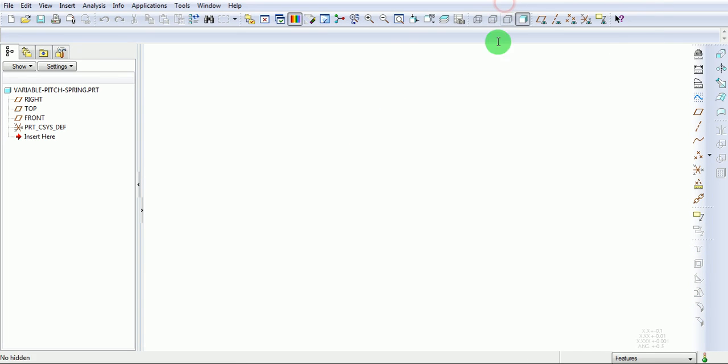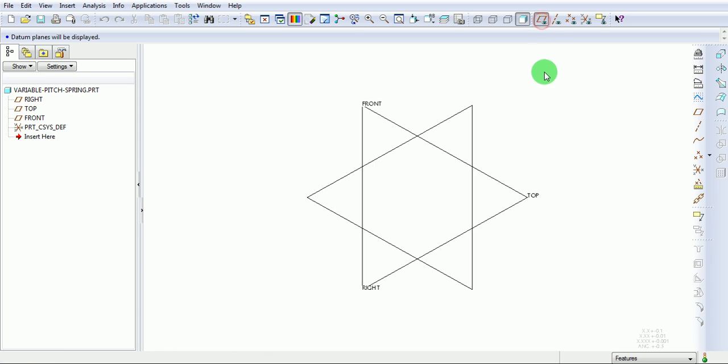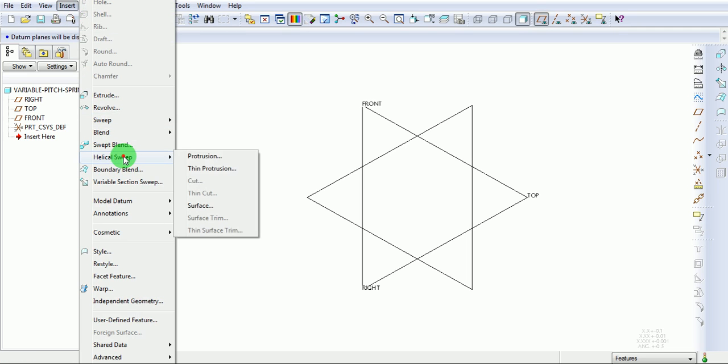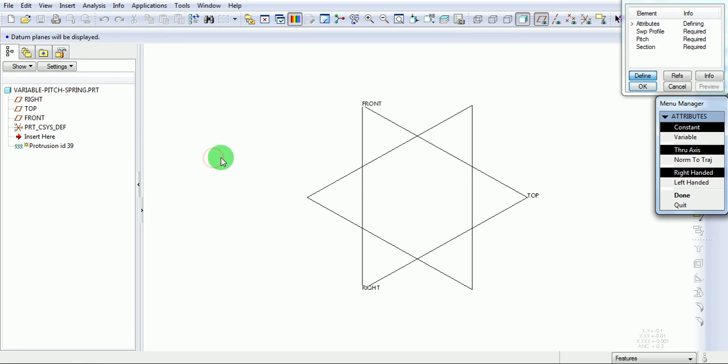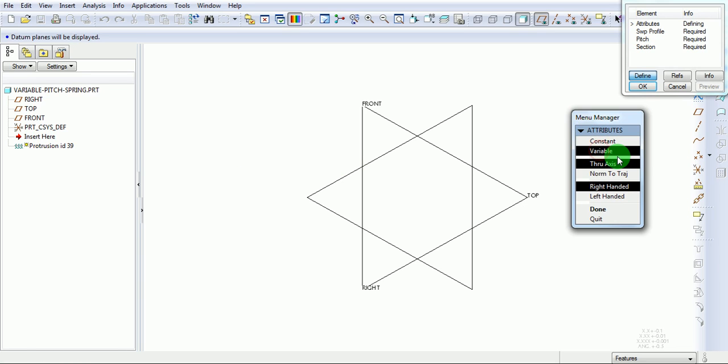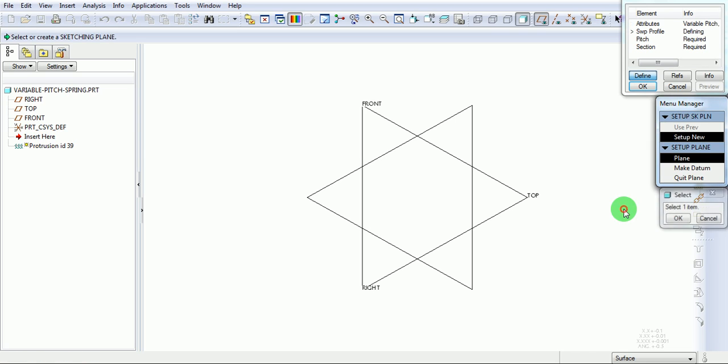Switch on the datum planes. Create a helical sweep - insert helical sweep protrusion. Select the constant pitch as variable pitch. The helix will be right-handed and pick done.